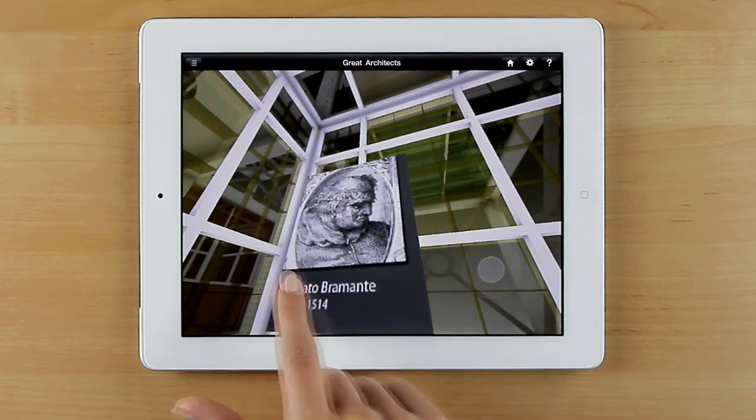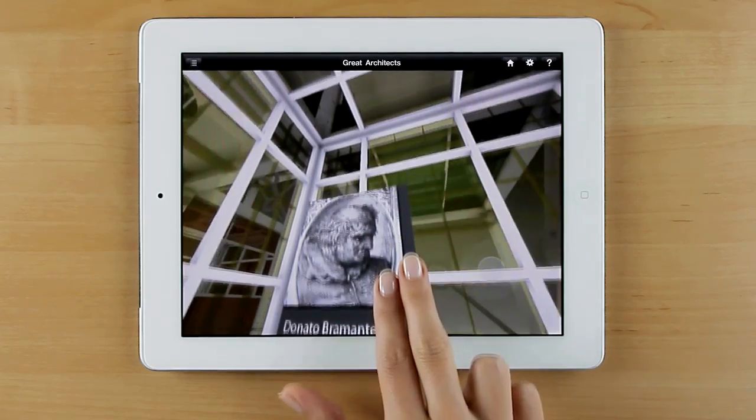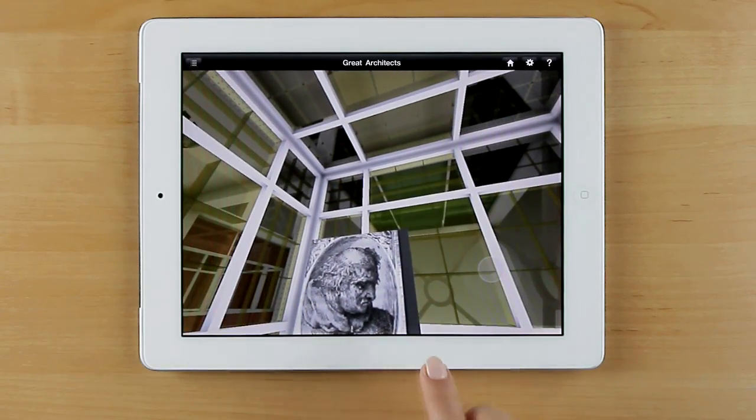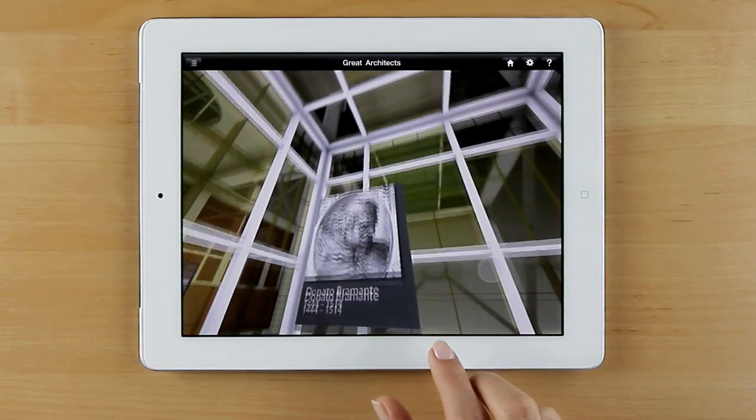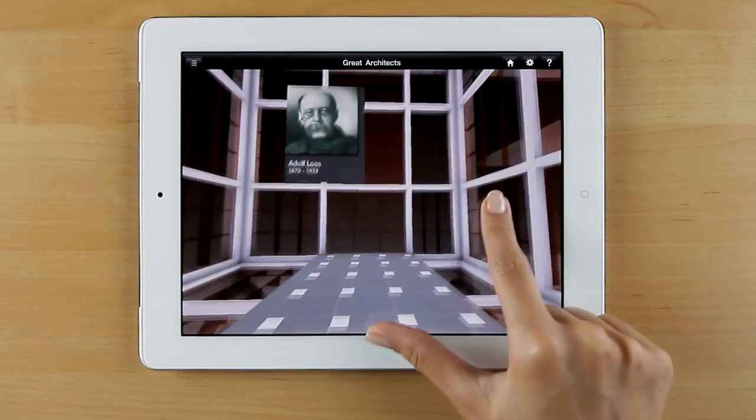BIMx turns desktop and laptop computers, iOS and Android tablets and smartphones into full-fledged interactive building model explorers.